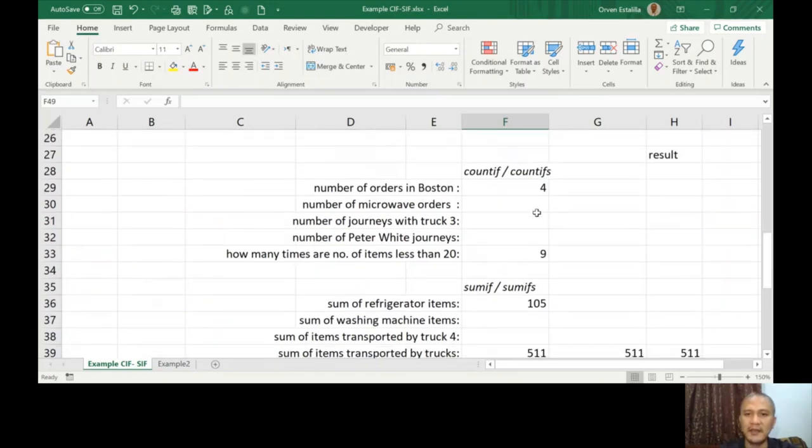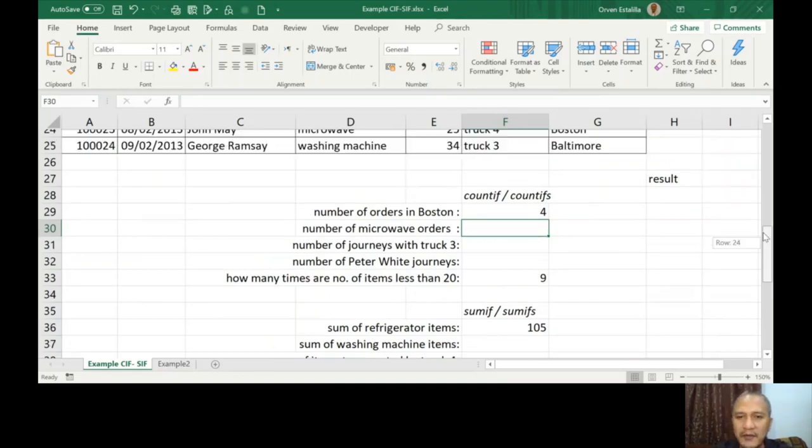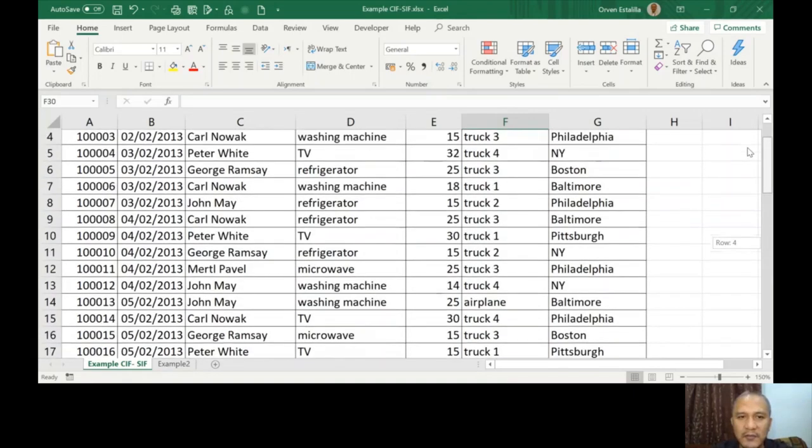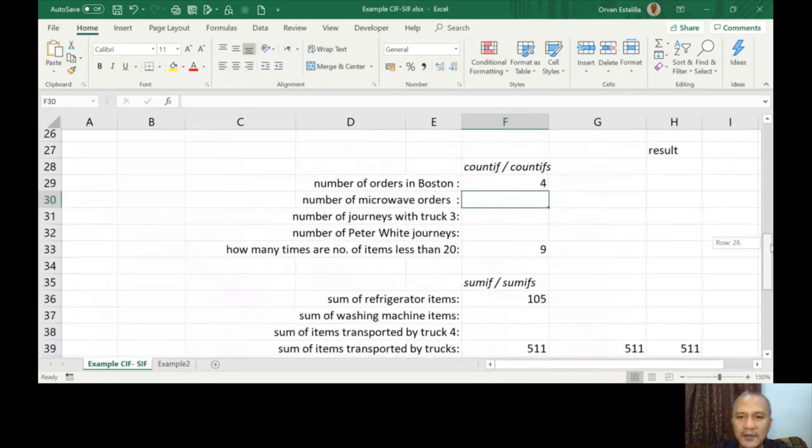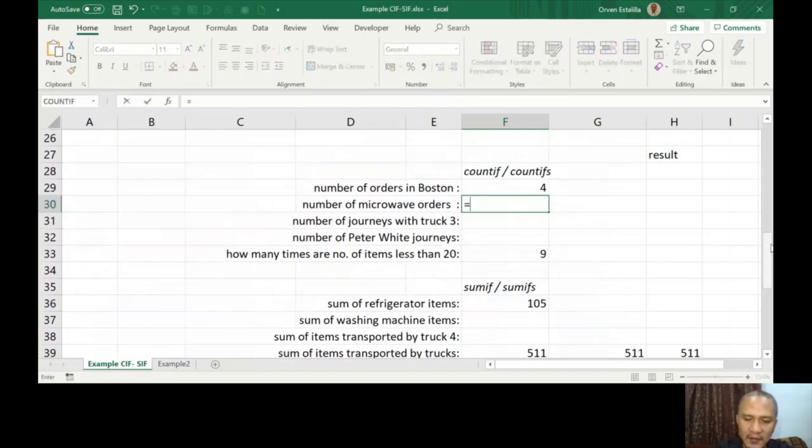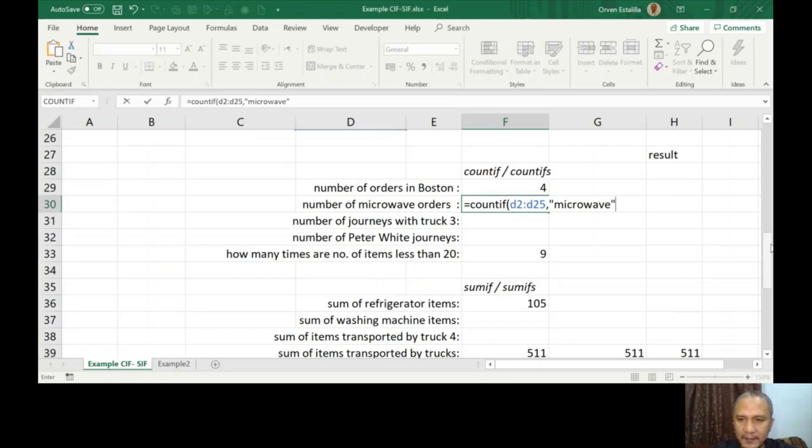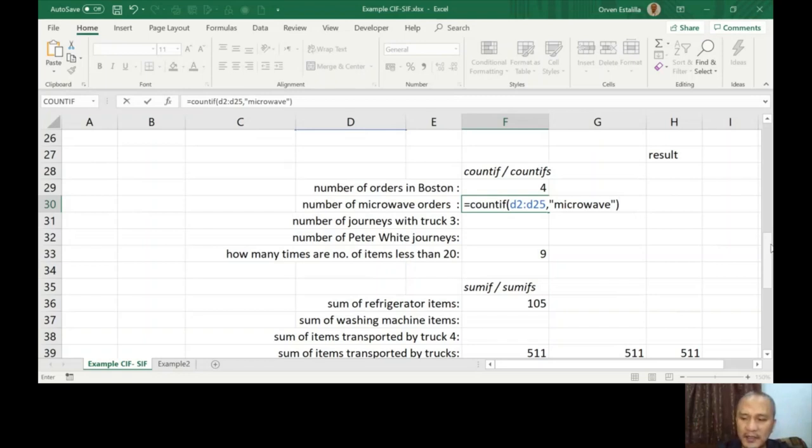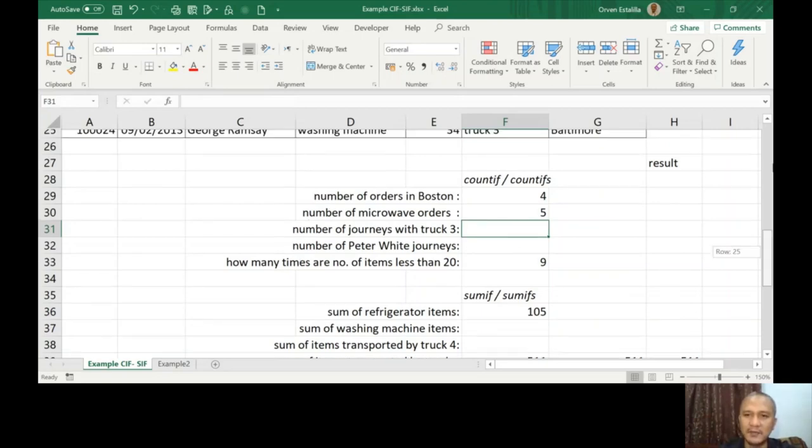Let me just show you again from here. COUNTIF, the next example is number of microwave orders. So microwave is in column D. Let's just equal to COUNTIF, D2 to D25, microwave. Double quotation, don't forget. Close parenthesis, close parenthesis, press Enter.